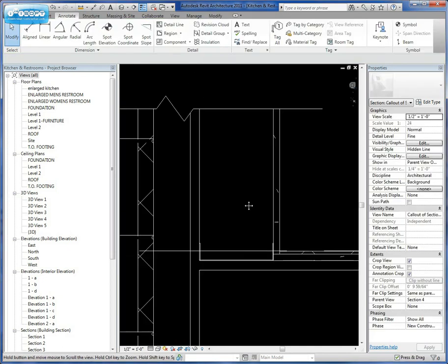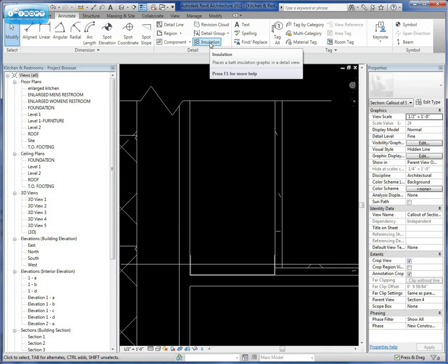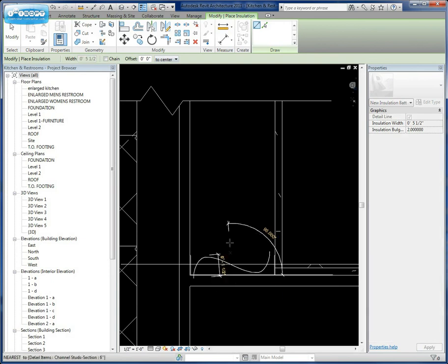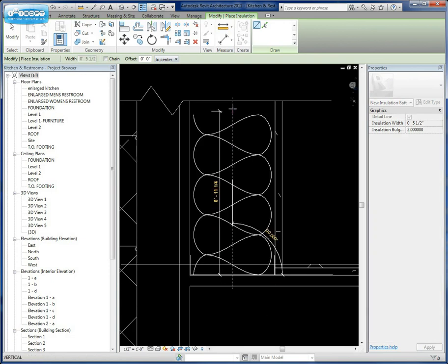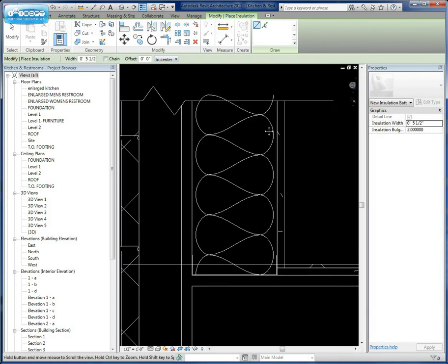Now we want to add insulation to this wall. We'll give it a thickness, which we can leave it at 5.5 inches. We're going to say it's going to go to center. So all we're going to do now is find the center of our stud and draw that insulation up.